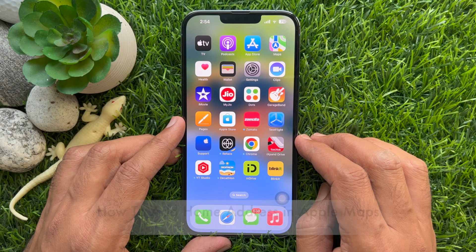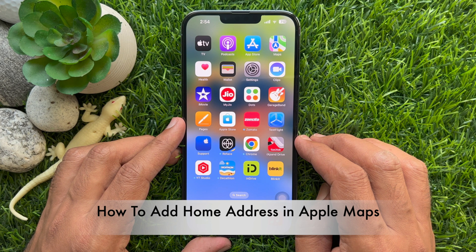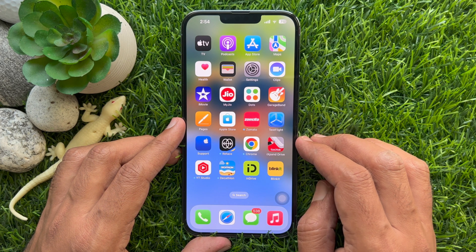Hello everyone, today I would like to show you all how to add home address in Apple Maps on iPhone. Let's have a look.